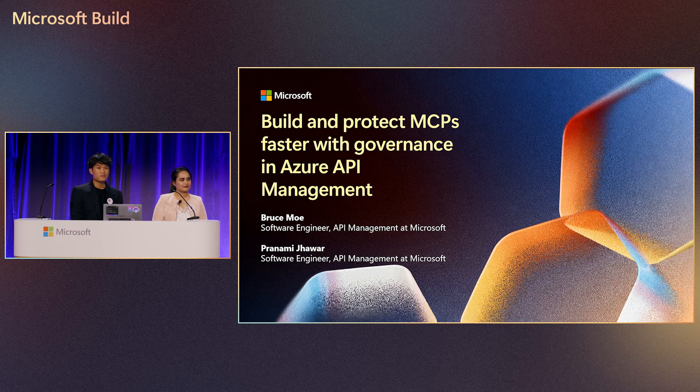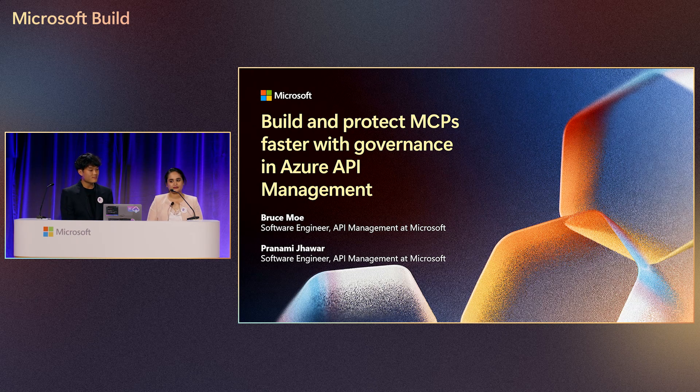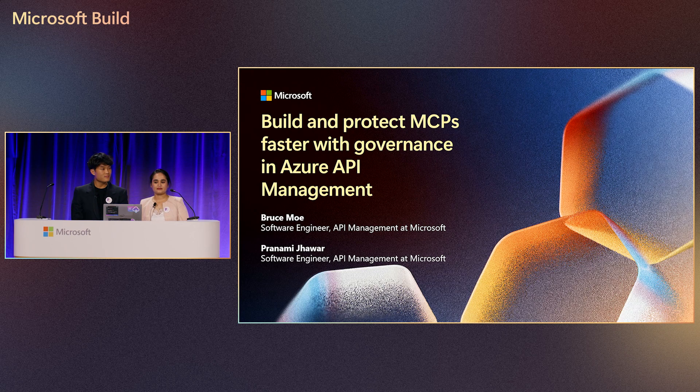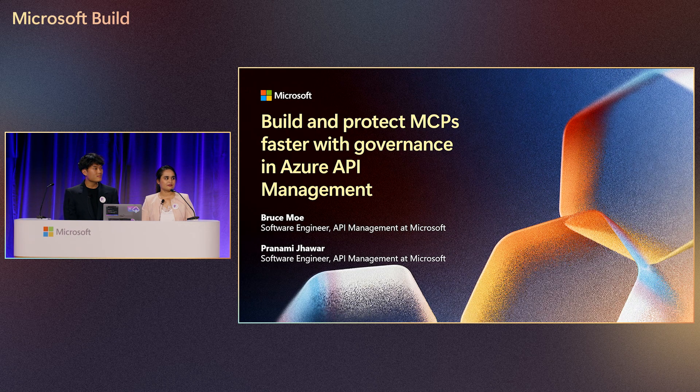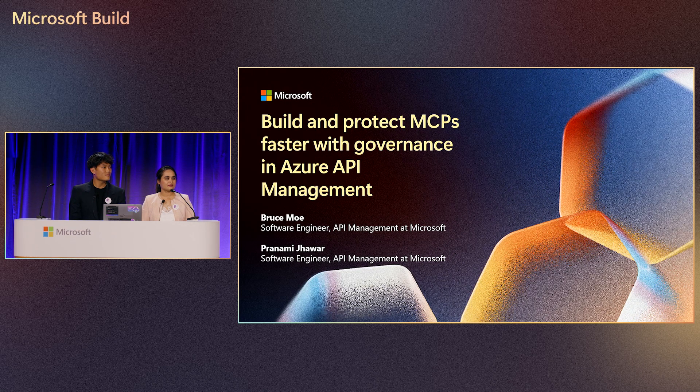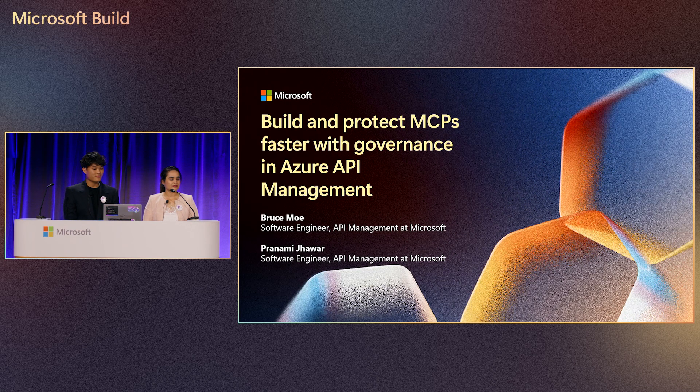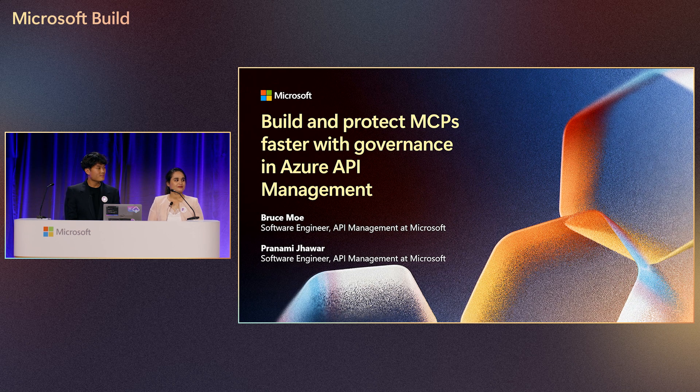So up next, I'm joined by Bruce and Pranami who are going to be talking about how you can build and protect MCPs faster with governance using Azure API Management. So take it away.